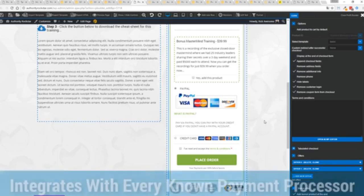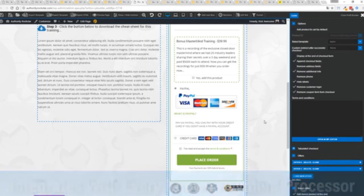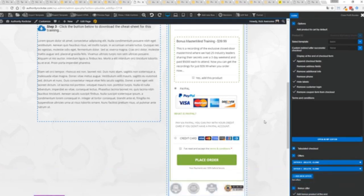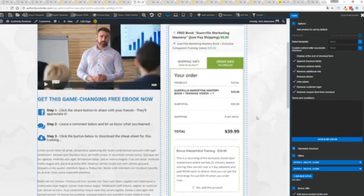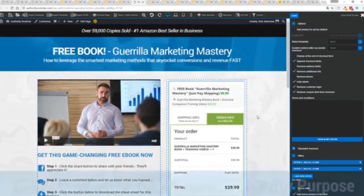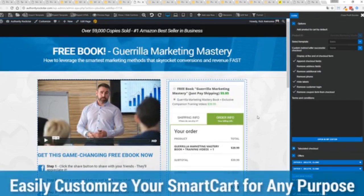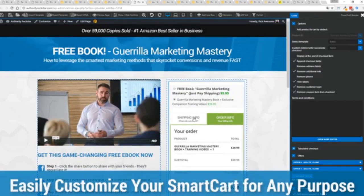It works with pretty much every payment processor on the planet. You're not restricted to platform only systems that are not available in your different country or for your particular needs. So again, ultra powerful.